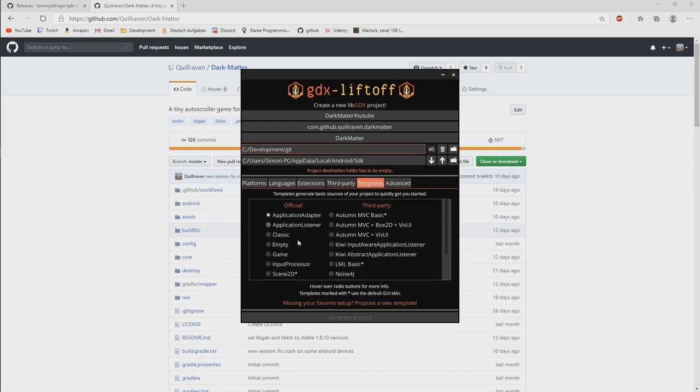Templates. We will use the game template in this case. Because then it's a little bit more set up already for a game. Because LibGDX can of course also be used for other things like normal applications which are not a game.